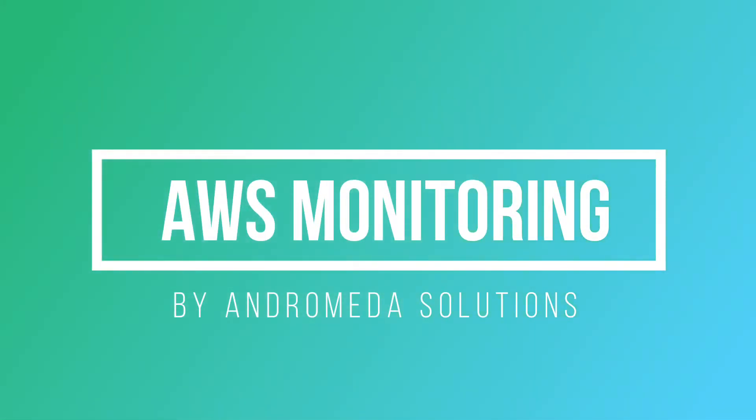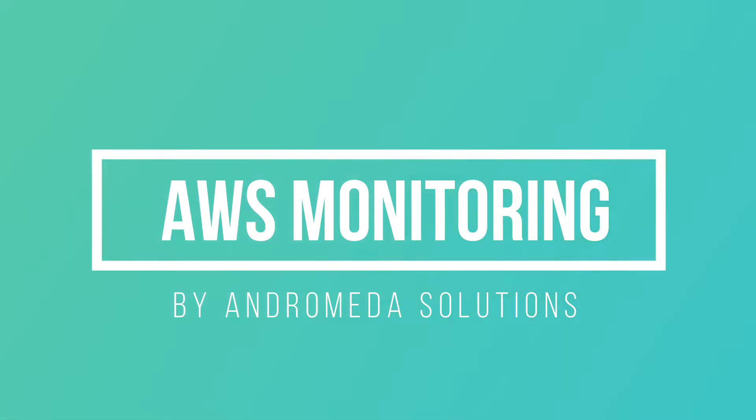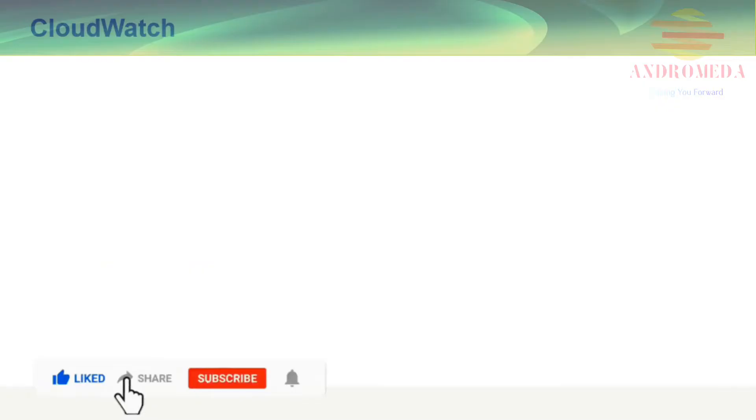In this lesson, I'll introduce you to Amazon Monitoring Services, specifically CloudWatch and CloudTrail.